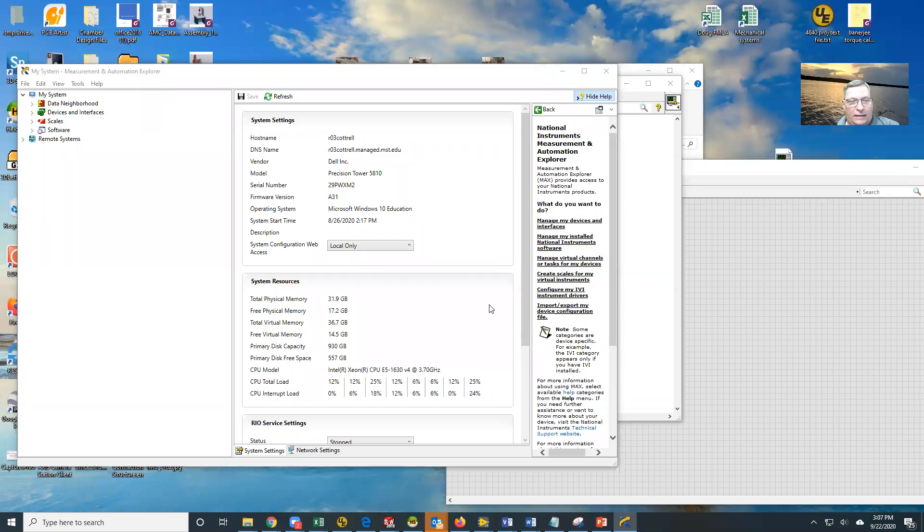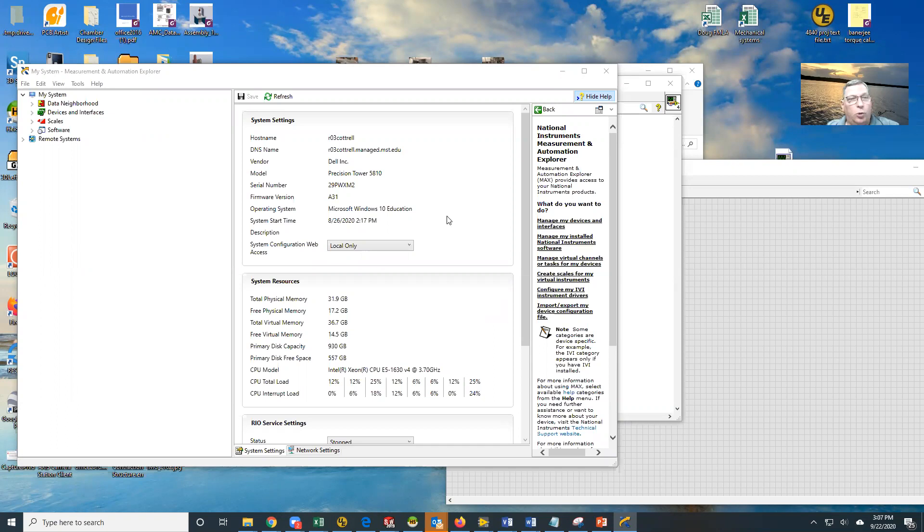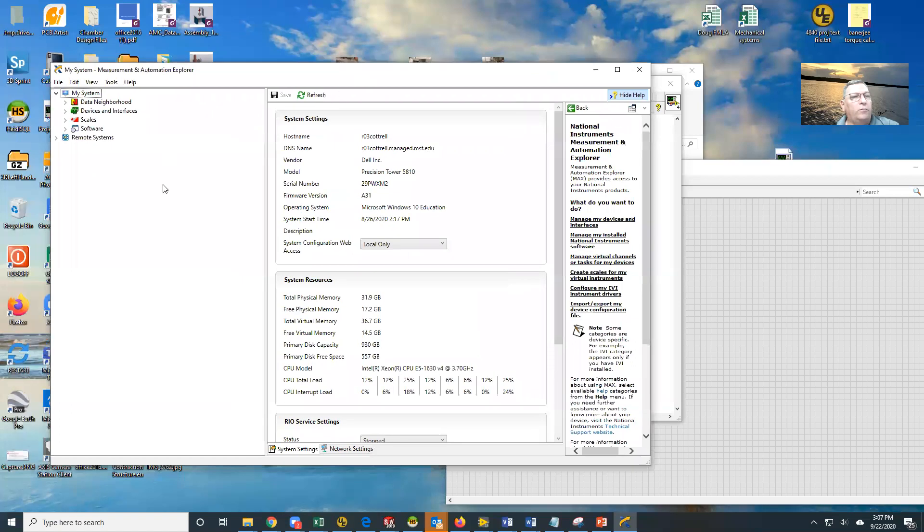What we'd like to talk about today is setting up and using a custom calibration in Measurement Automation Explorer. You can see here I have MAX open.